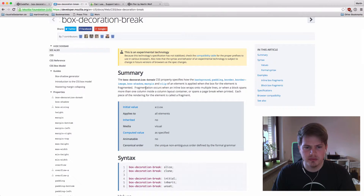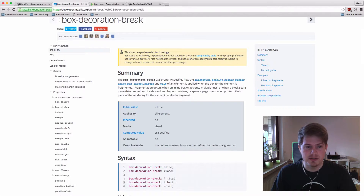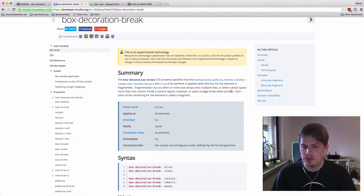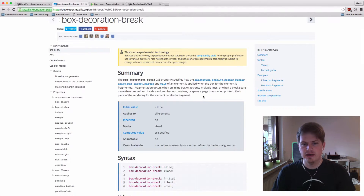Fragmentation occurs when an inline box wraps onto multiple lines, or when a block spans more than one column inside a column layout container, or spans a page break when printed. Each piece of rendering for the element is called a fragment.